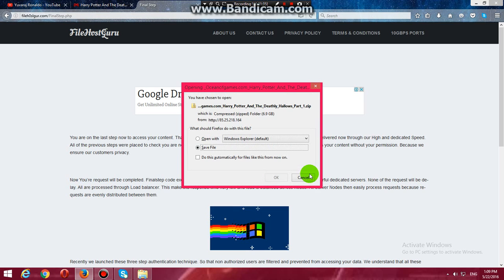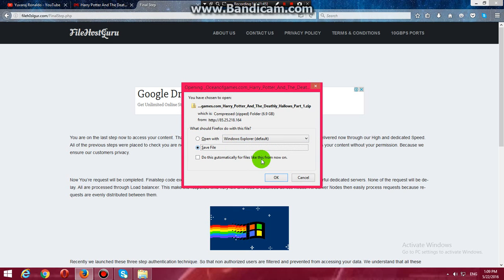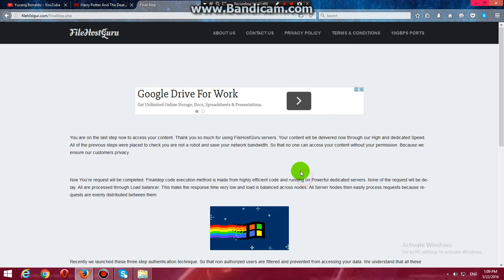Then you will get this dialog box. You can open with or save file. I already have this game so I am pressing cancel. But if you want the game, continue.